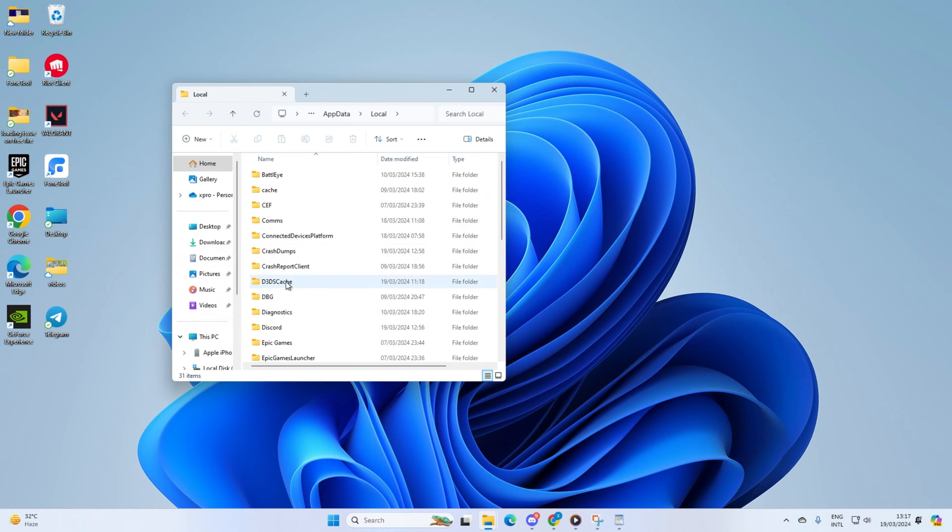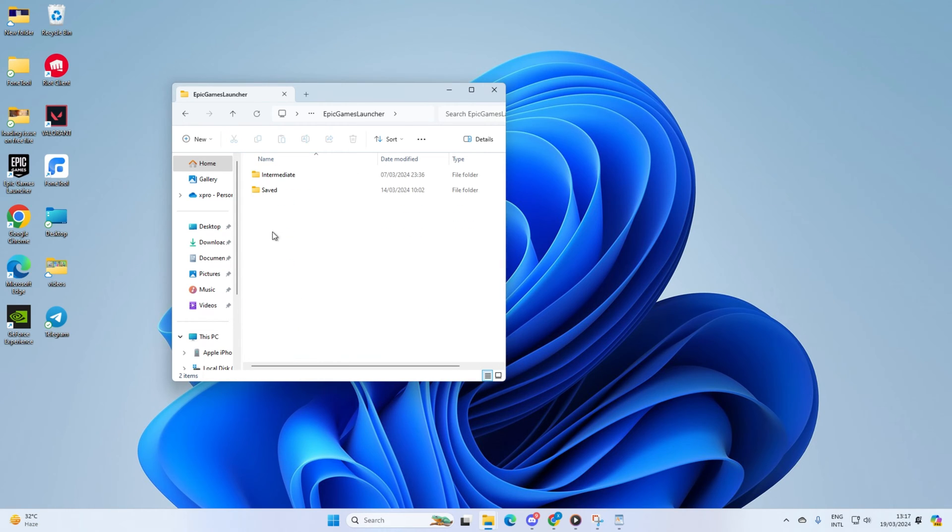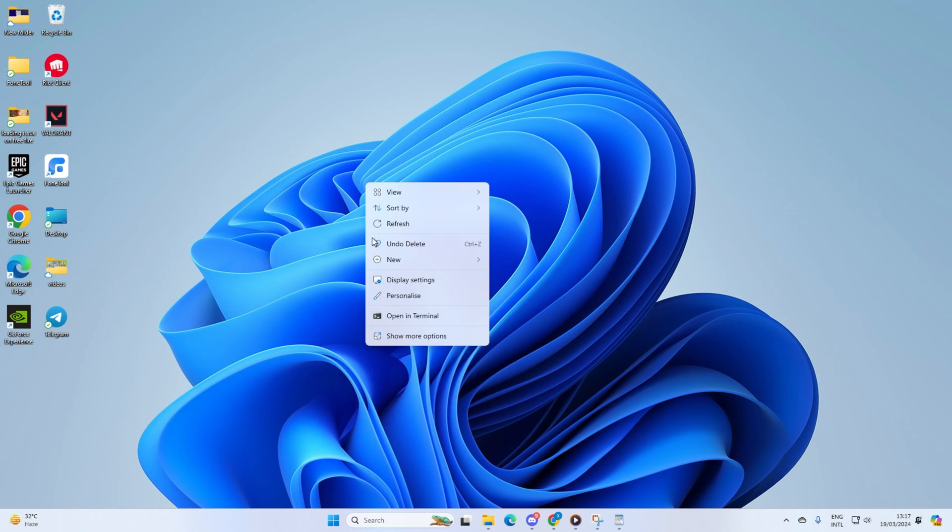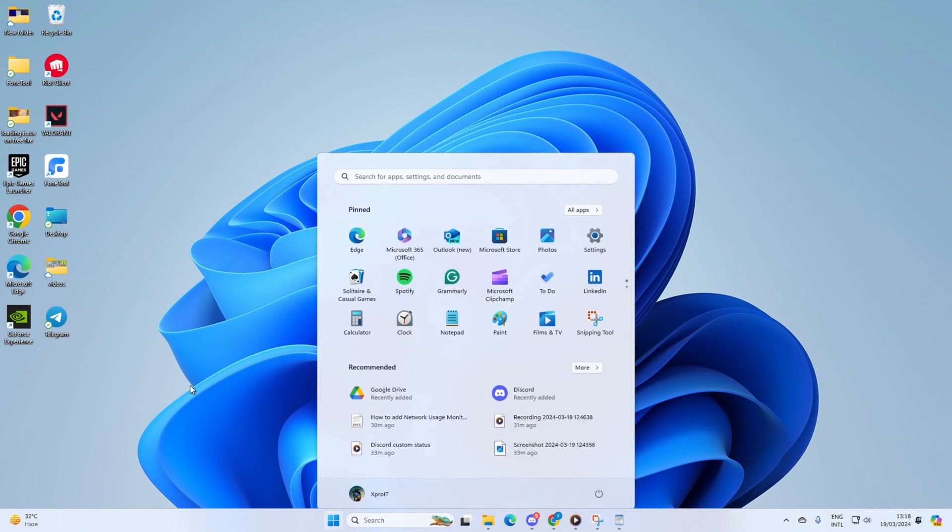Next, go to the Epic Games Launcher folder, then open the Saved folder. Delete the web cache folder. Finally, reboot your computer. After it restarts, check if the issue is fixed.